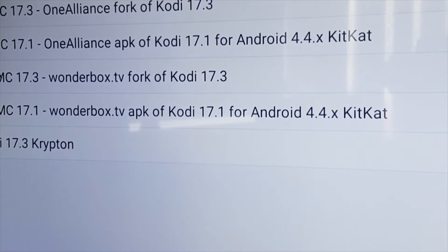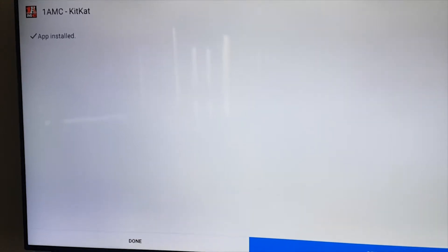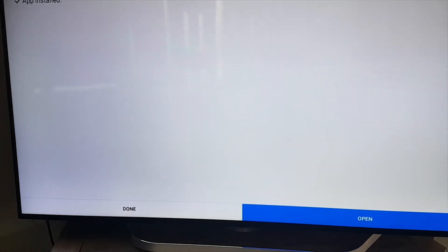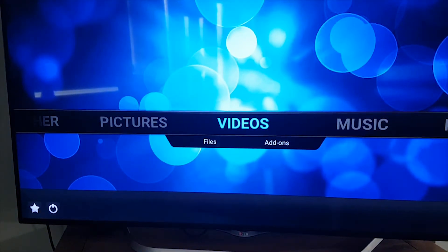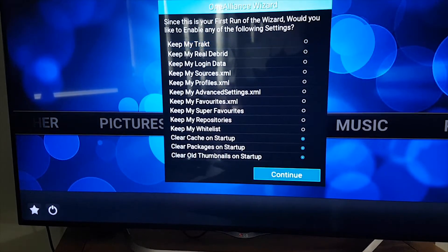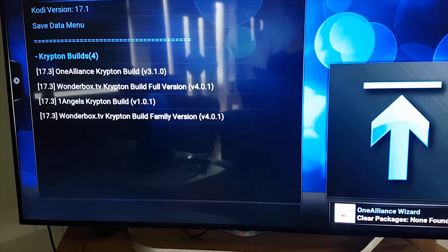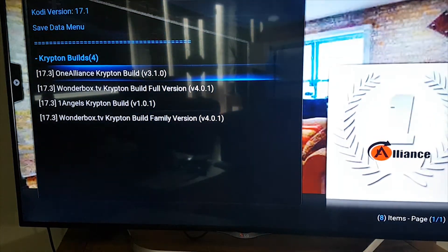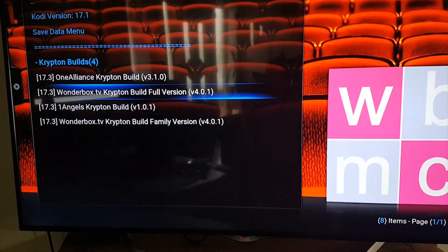You've got two options — make your choice, click on it and download it. Once downloaded, choose install. Once installed, choose open. Let it build up, choose continue from the build menu, click OK, then choose any of your four options from the One Alliance Angels and the Wonder Box.